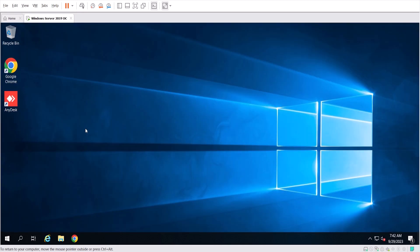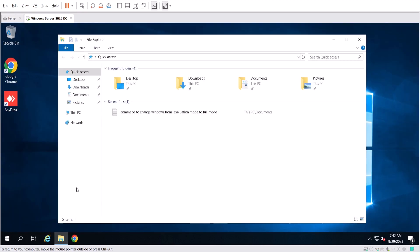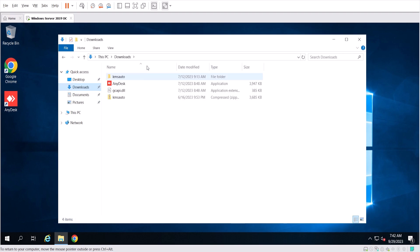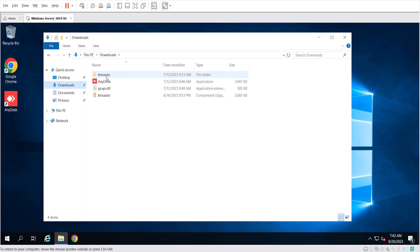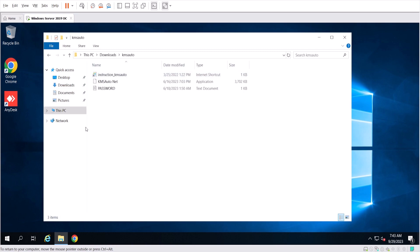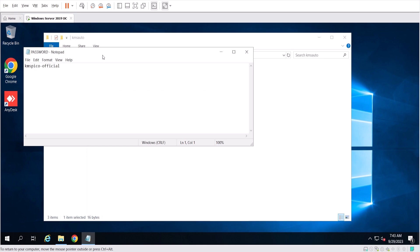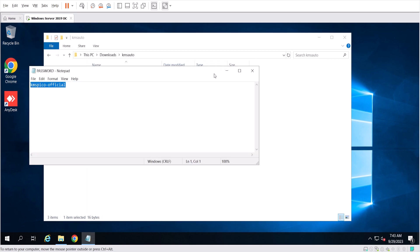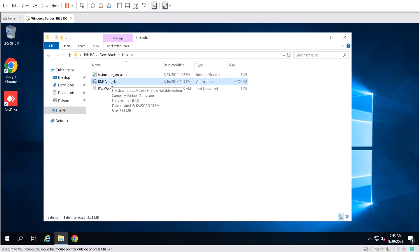I'm going to close the Windows Activation window and open the Downloads folder. Here is the folder with the program I'm going to use to activate Windows Server. I'll leave the link in the description below. I'll open the text file that has the password the program will request. Remember, you have to run the program as administrator.